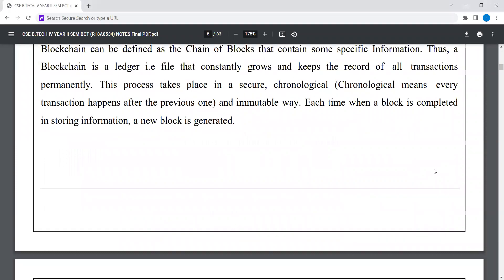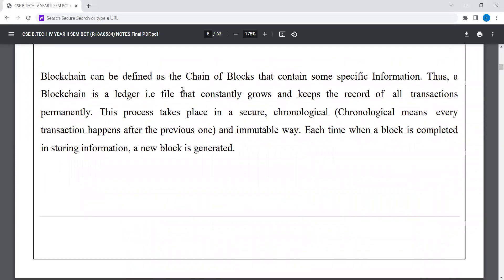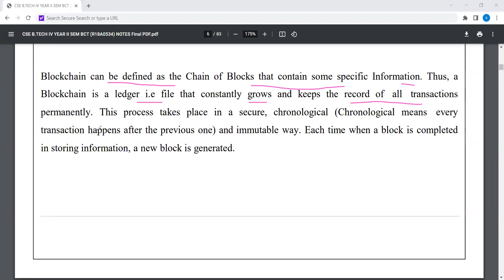Blockchain can be defined as the chain of blocks that contains some specific information. Thus the blockchain is a ledger — a file that constantly proves and keeps the record of all transactions permanently. This process takes place in a secure and chronological way, meaning every transaction happens after the previous one, in an immutable manner. Each time a block is completed storing information, a new block is generated.